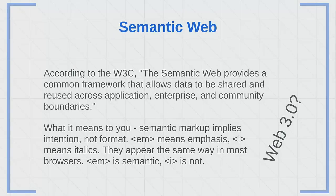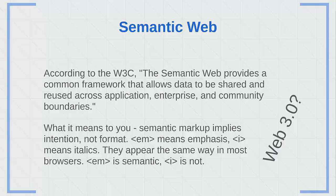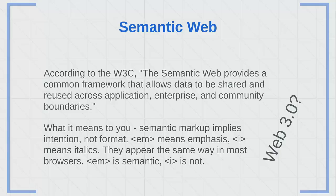According to the W3C, the semantic web provides a common framework that allows data to be shared and reused across application, enterprise, and community boundaries. I'm sure that makes it completely clear to you. I think that an example really shows better the difference between our traditional HTML, which up to this point has been used to format our content, and semantic HTML. The semantic markup implies intention, not format. So if you're doing semantic markup, you'll use EM, which means emphasis, as opposed to I, which means italics. They actually appear the same way in most browsers unless you style them differently yourself.